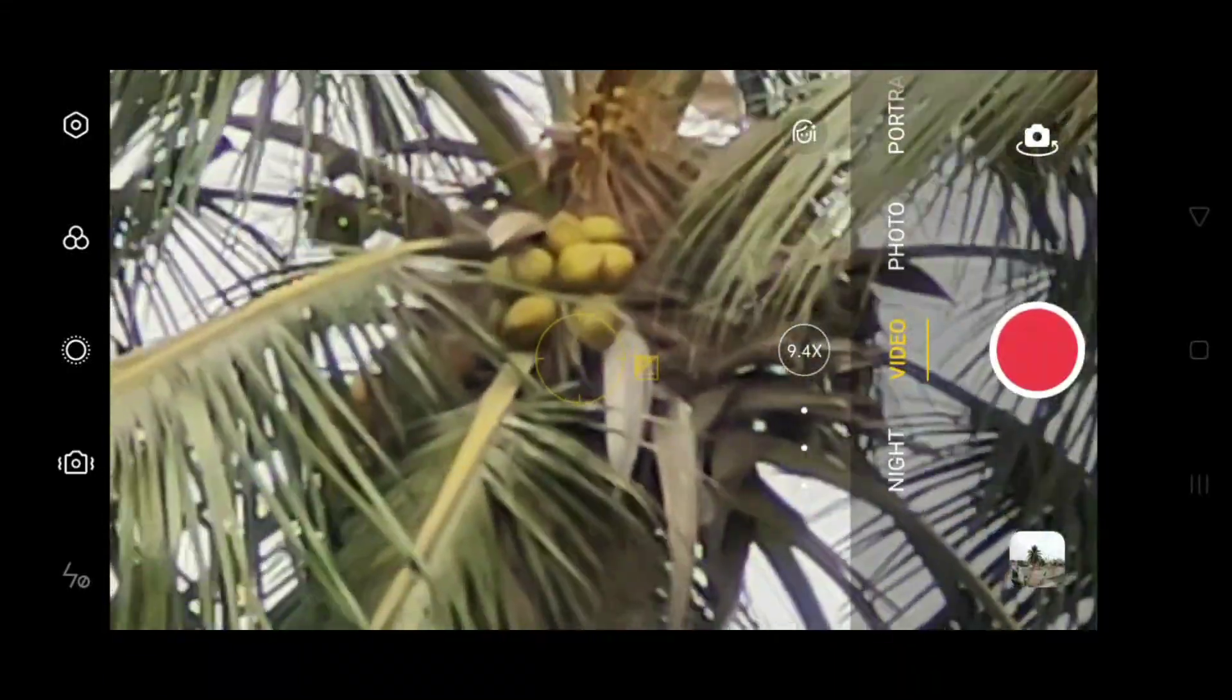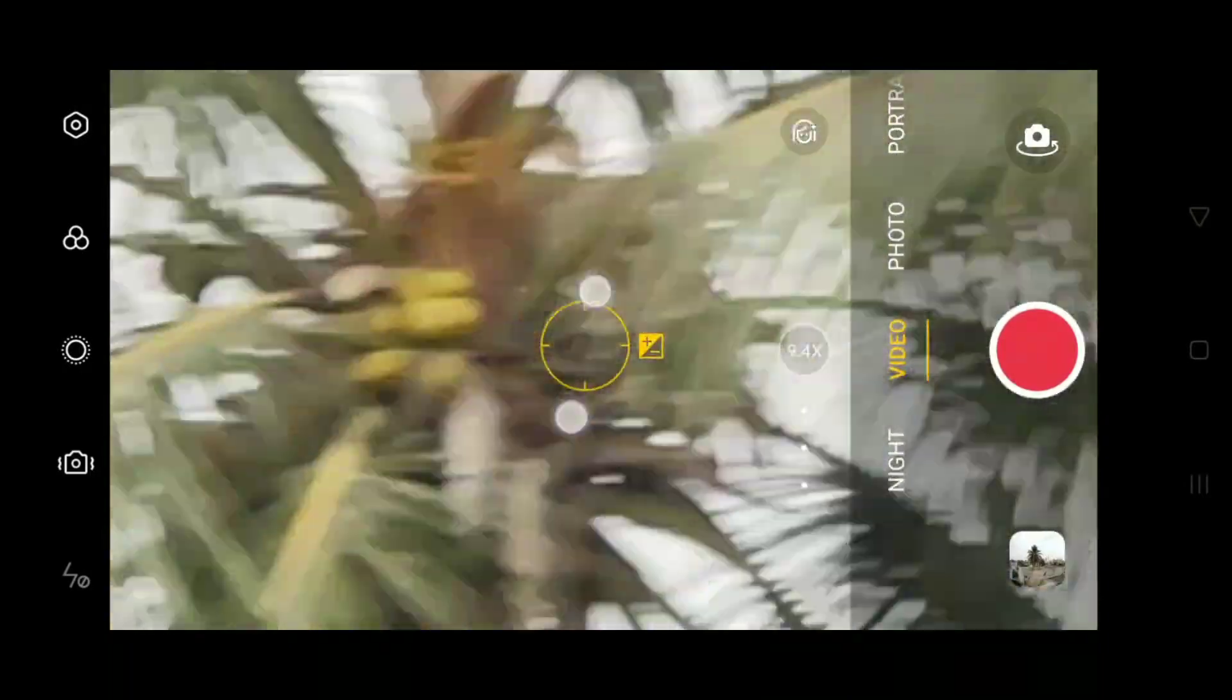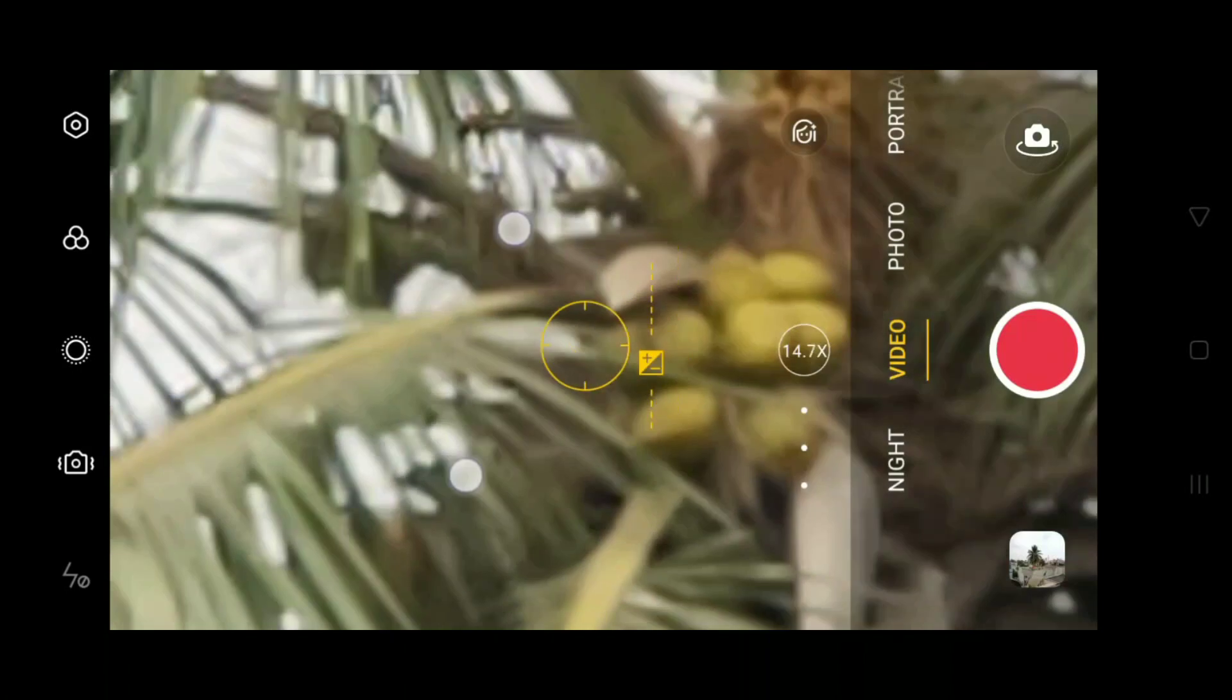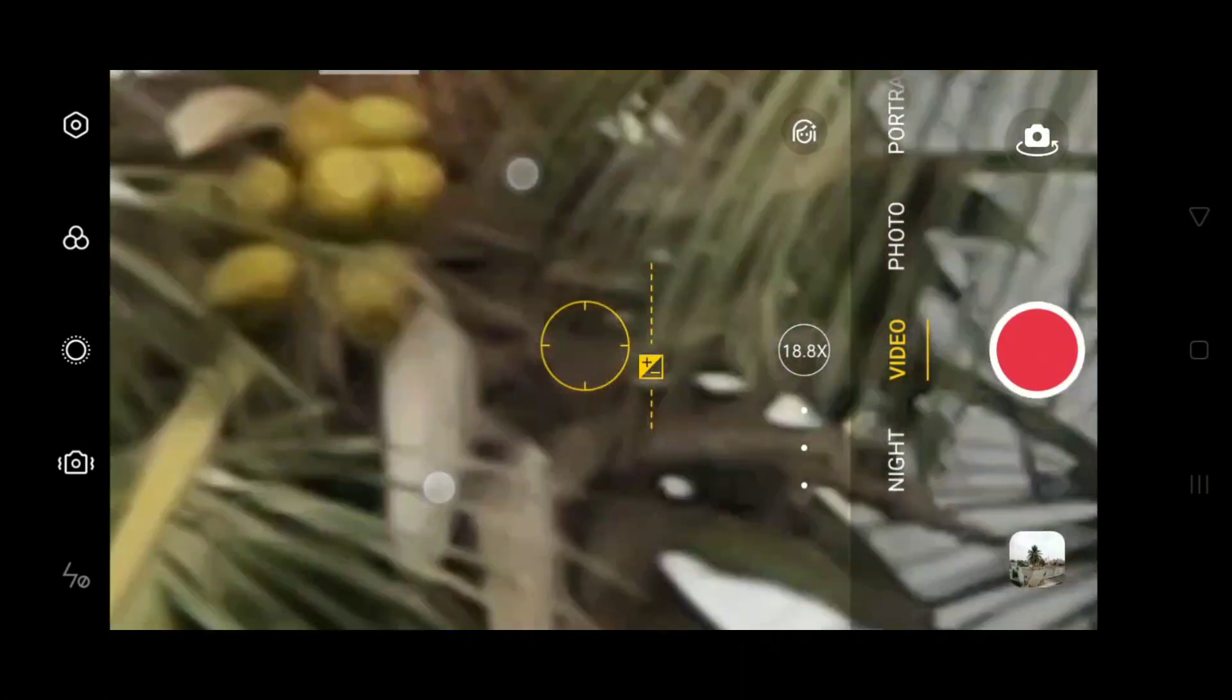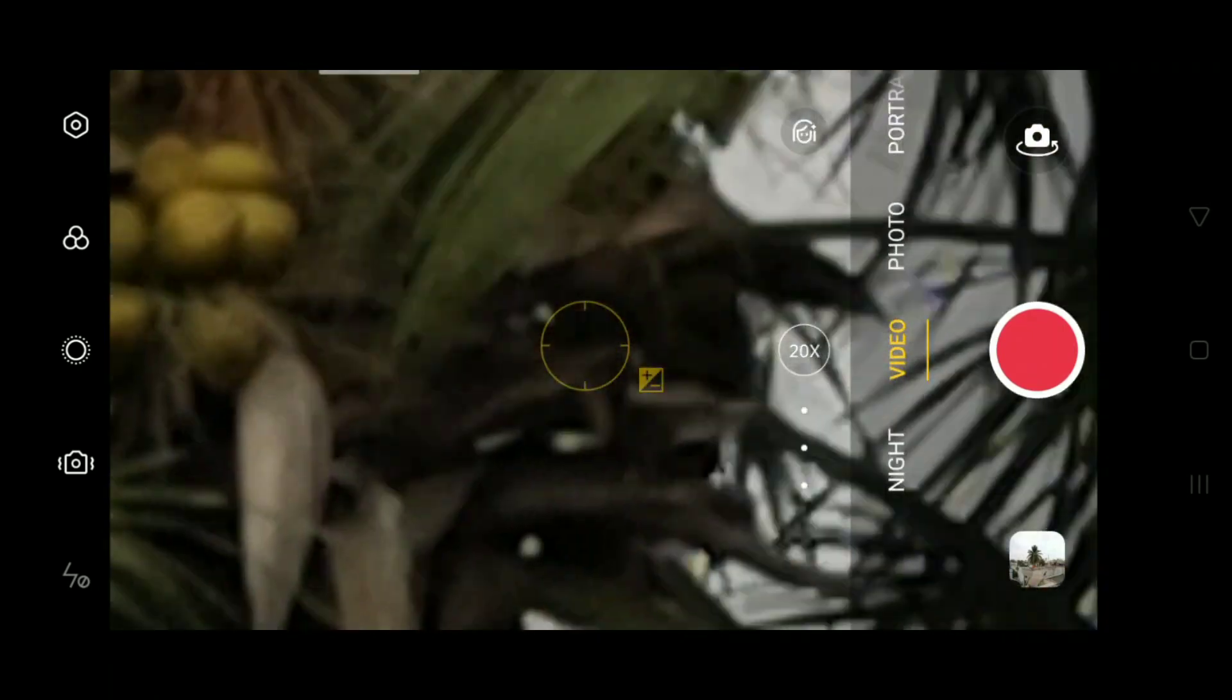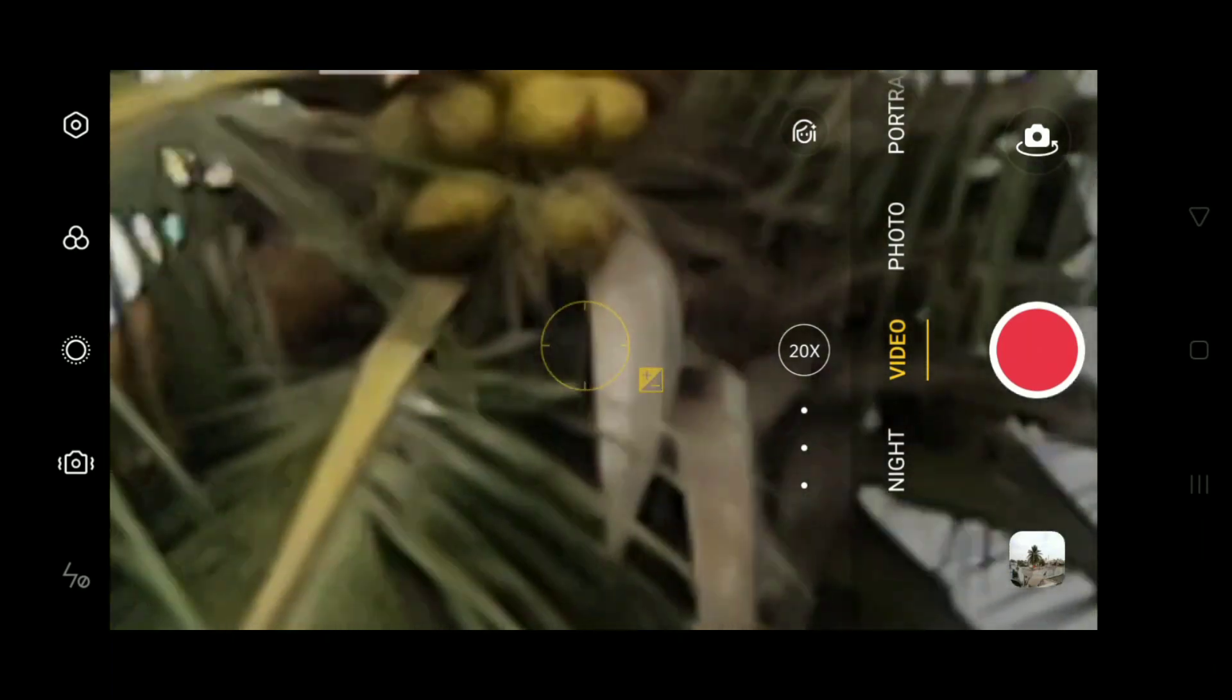Right now I am in 9x zoom, go to 20x. After that you can adjust the focus, just touch on the screen.